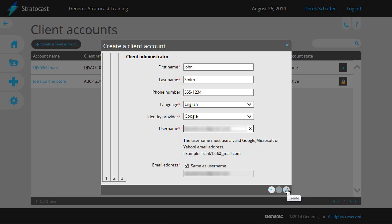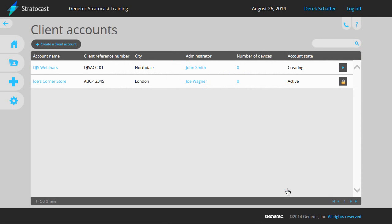Once you have finished entering the information, click on the Create button on the bottom right. The account state will change to Creating while the creation operation is in process, then to Active when the client account has been created on the Stratocast system.